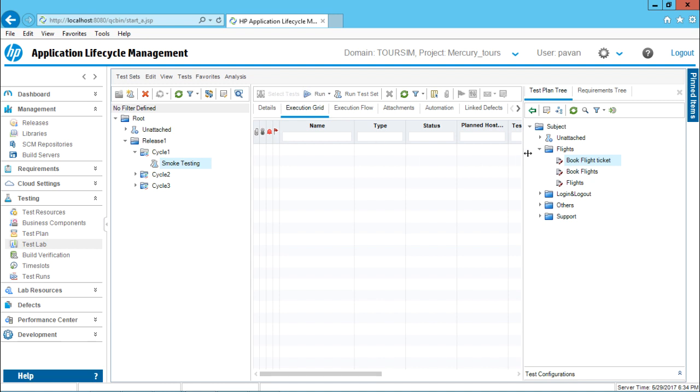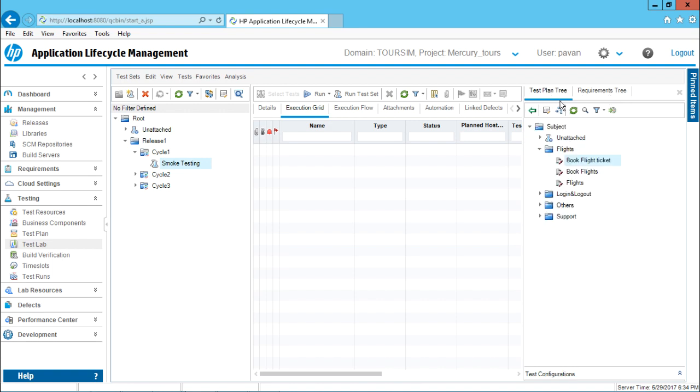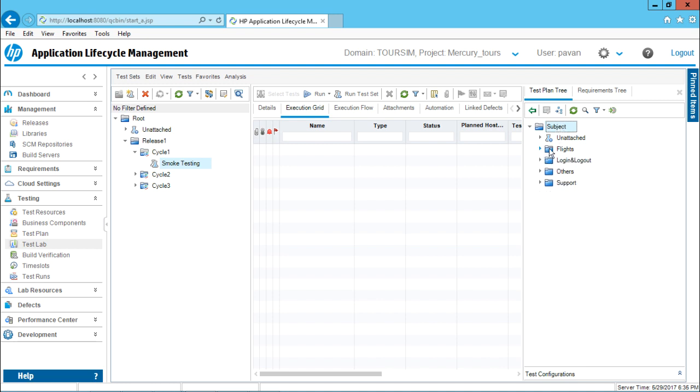Now if you remember, this is the test plan tree on the right hand side. This one is requirements tree. These are the same options which are present in the test plan and the requirements folder here. Now, if you remember, all the test cases are stored under this subject folder and there are different types of folder below that. Each folder contains different types of test cases.